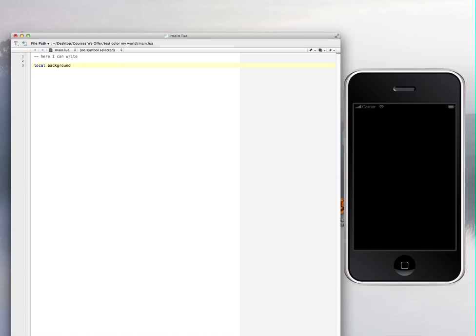You can put anything you want. You can put background 4, background 56, any numbers there. You just cannot start like this: 5 background. Don't start with a number. That's one of the things that you cannot do. Start with a word.